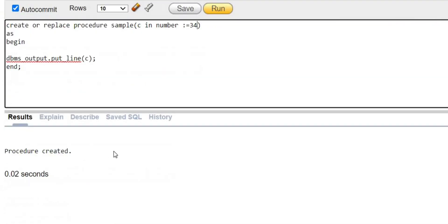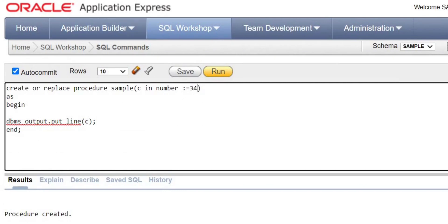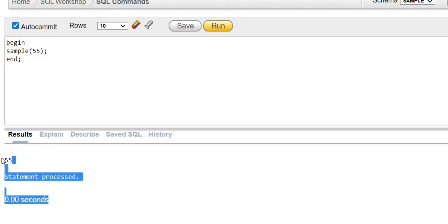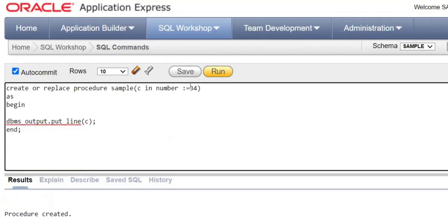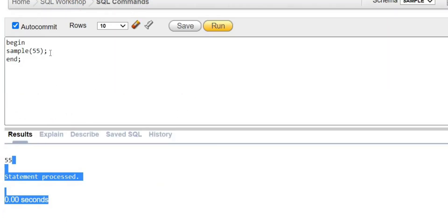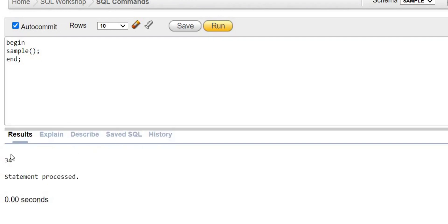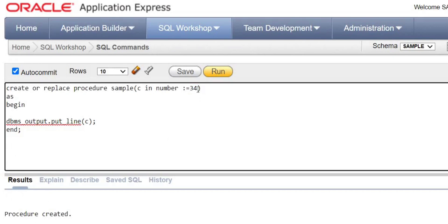You can assign a default value to an IN parameter — for example, C IN NUMBER DEFAULT 34. When calling the procedure with a value like 45, you get 45. If you call the procedure without passing any argument, the default value of 34 is used. This is something to note about IN parameters with default values.